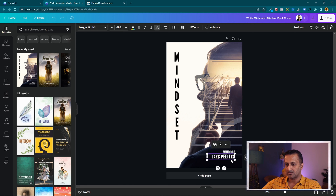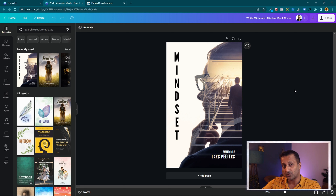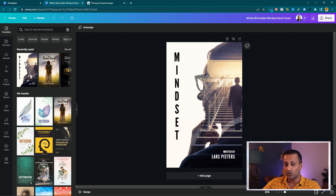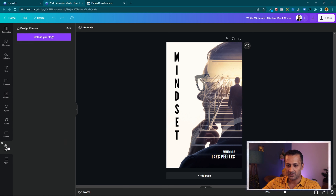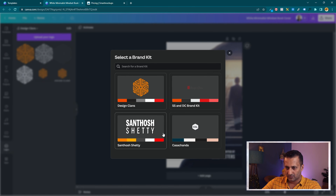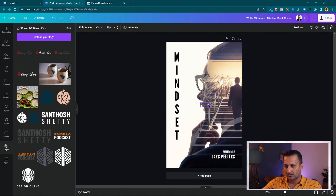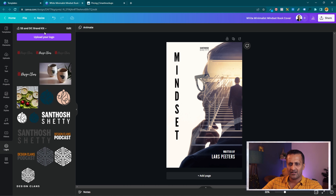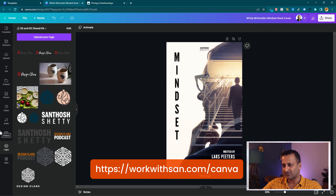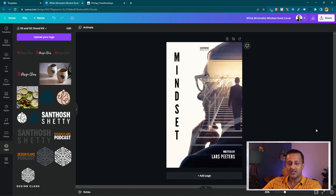Here is the template — it says 'written by Last Peters', that's fine. I'm not going to change anything because I don't want to spend a lot of time creating the ebook cover; I'll just use a ready-made one and show you how the mockup is created. You can go ahead and edit it depending on what your ebook is about. You can also add a logo — these are the different brand kits available in Canva Pro. If you don't have Canva Pro, go ahead and upgrade — it's about the cost of one coffee shop visit a month.